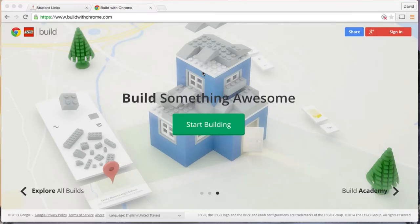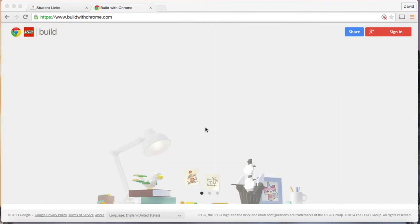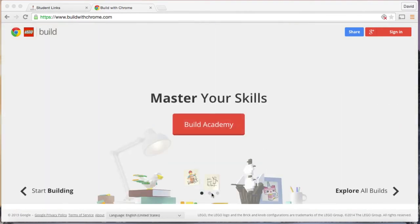So with this website you can build any object with Legos. So go ahead and click on start build.